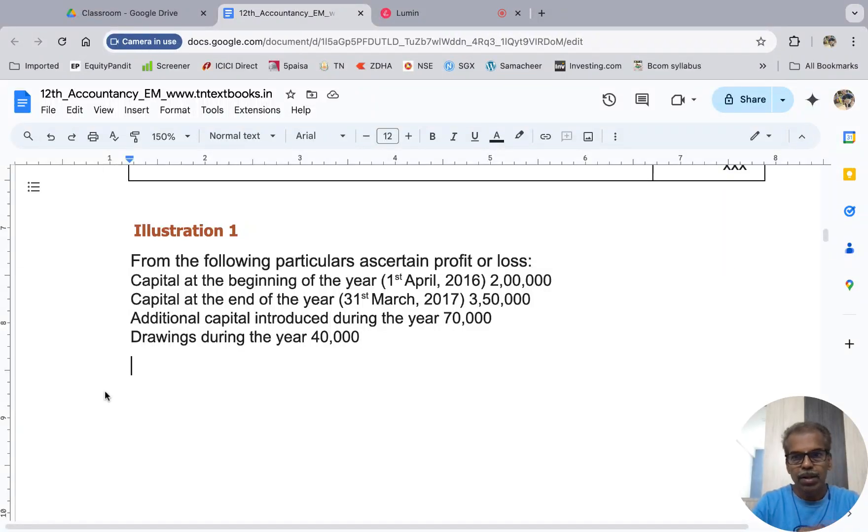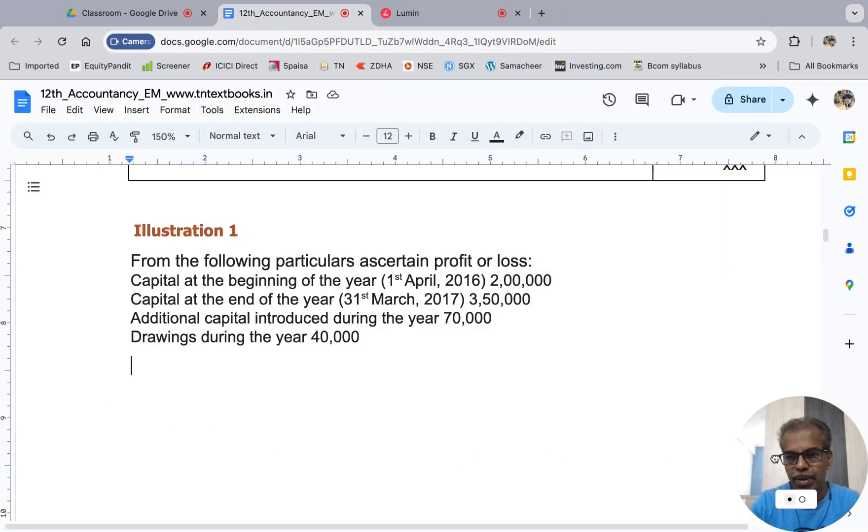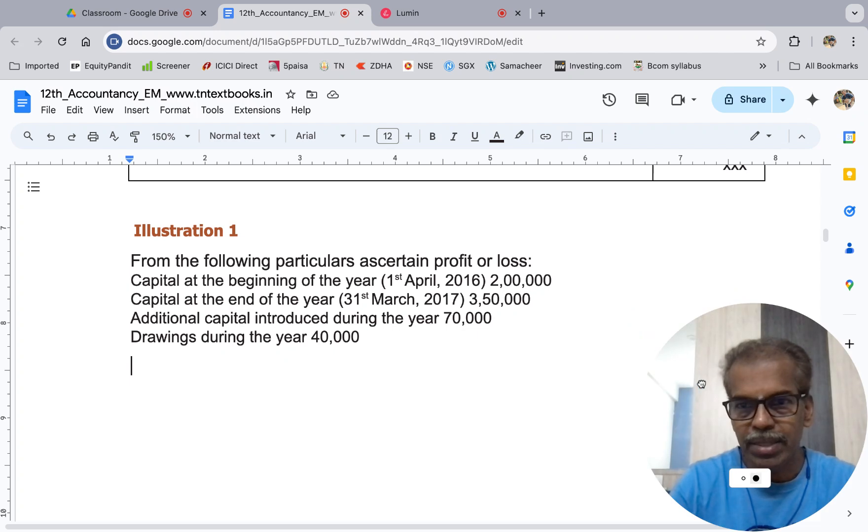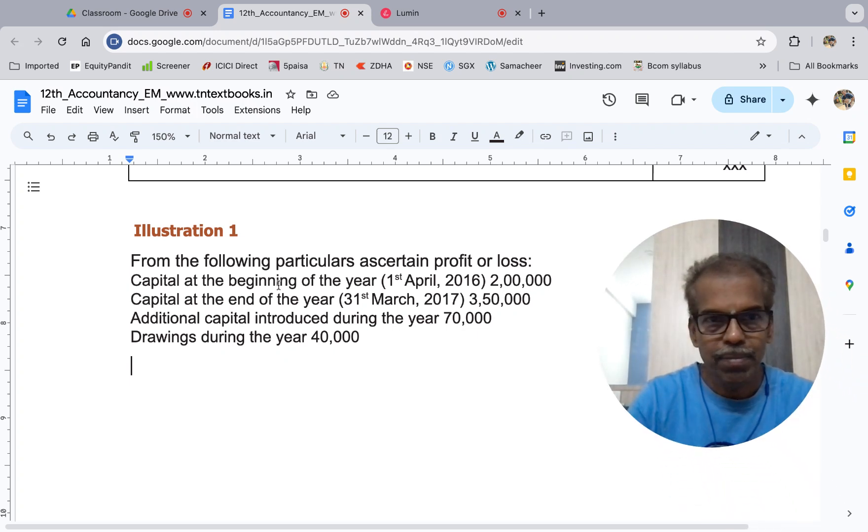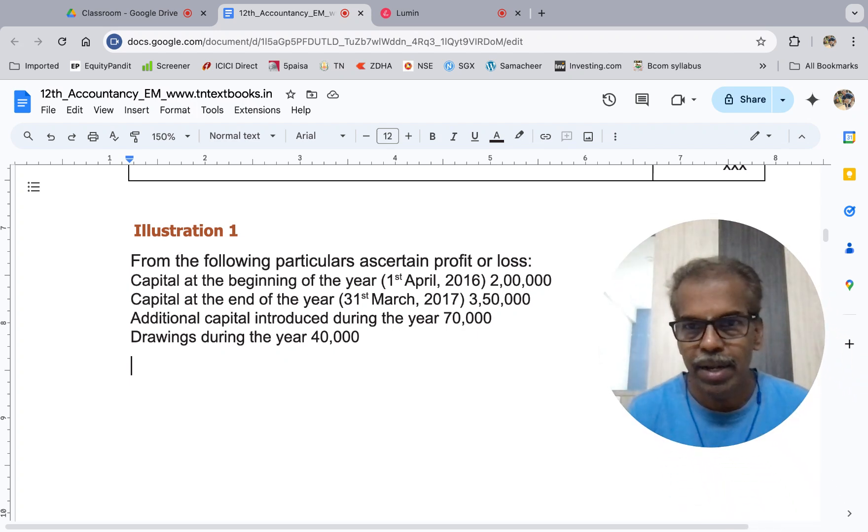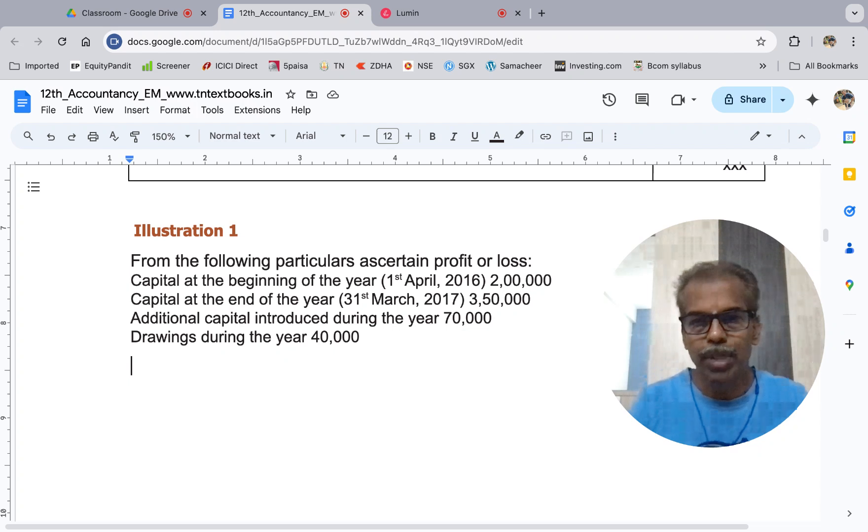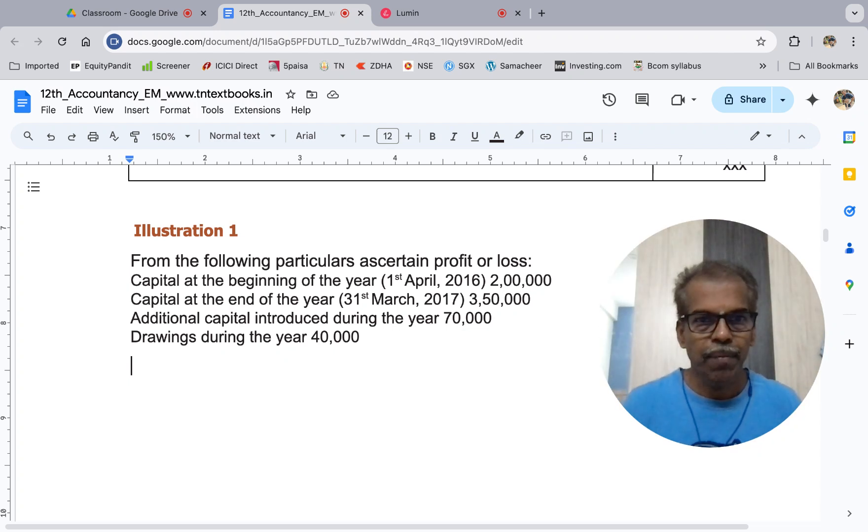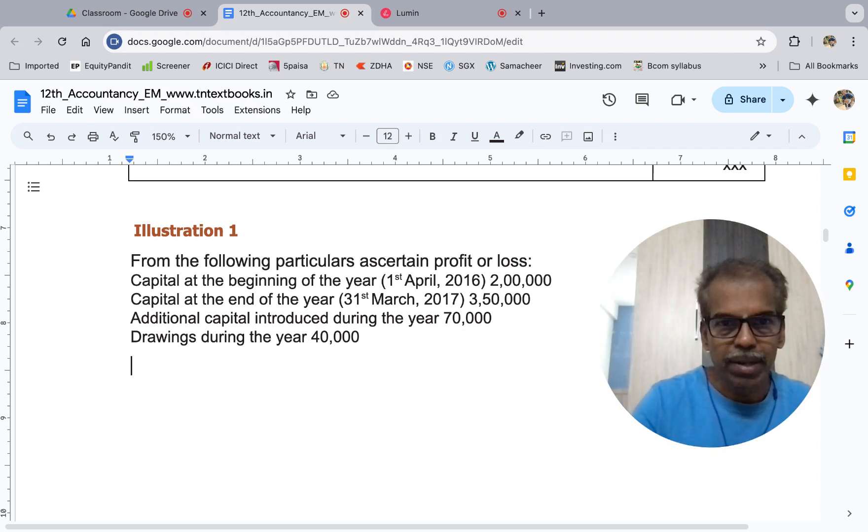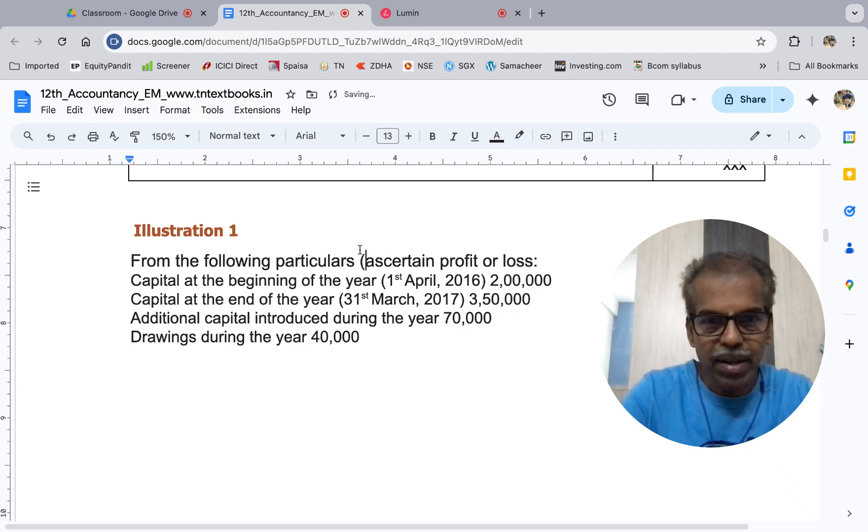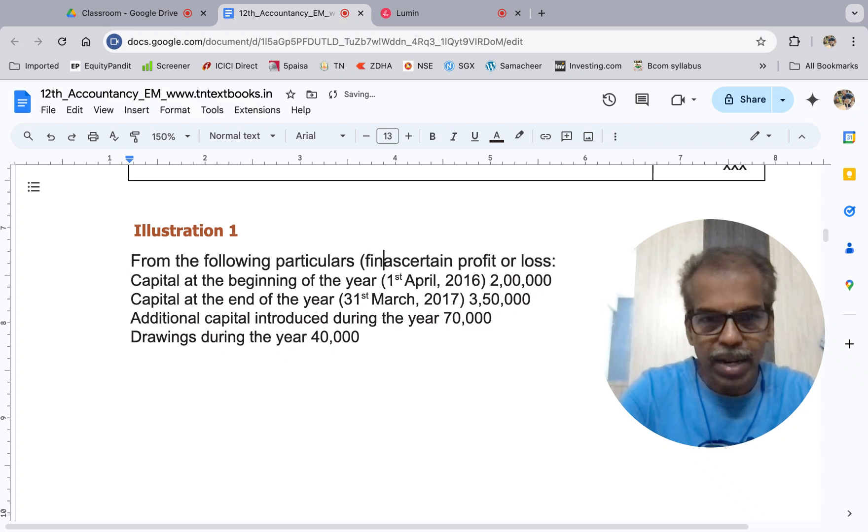Hello, welcome students. Accounts from incomplete records, Illustration 1. Plus one accountancy terminal, state board syllabus. From the following particulars, ascertain or find or calculate profit or loss.